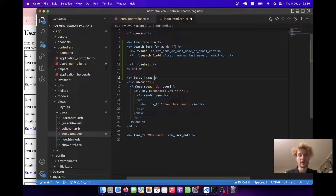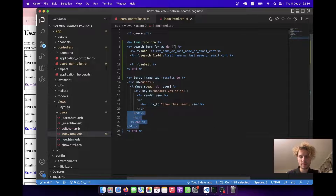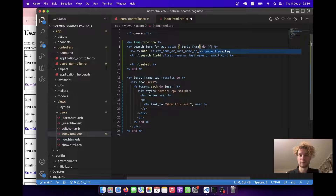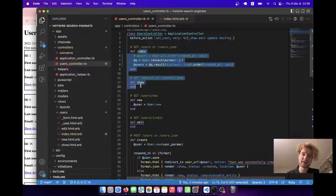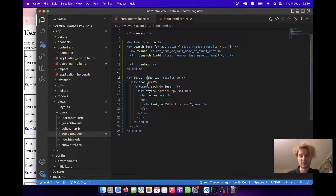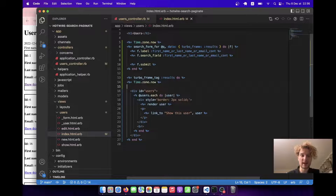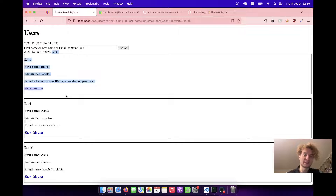We'll say `<%= turbo_frame_tag :results do %>` and add an end statement. I'll remove the link to new user — we don't need it. So here we have our TurboFrame that is going to get updated, and in this form we're going to say `data: { turbo_frame: :results }`. Whenever we submit this form, it will make a request to our users index and only refresh this part of the page. Let me add one more `Time.zone.now` inside our TurboFrame tag to verify: when I click search, the time outside doesn't get updated, but inside it does.